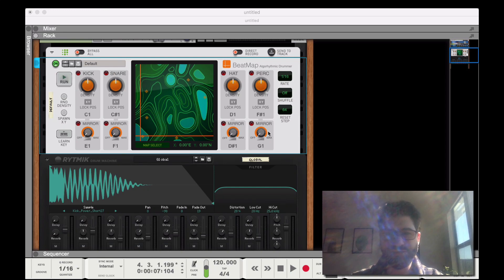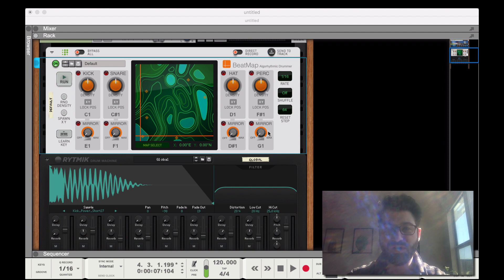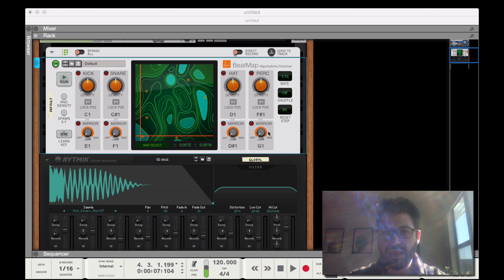Hey Stalkers, what up? Evan here from Stalk Music Musician, and today I've got a video showing you how to use the brand new Reason Algorithmic Drummer Beatmap.